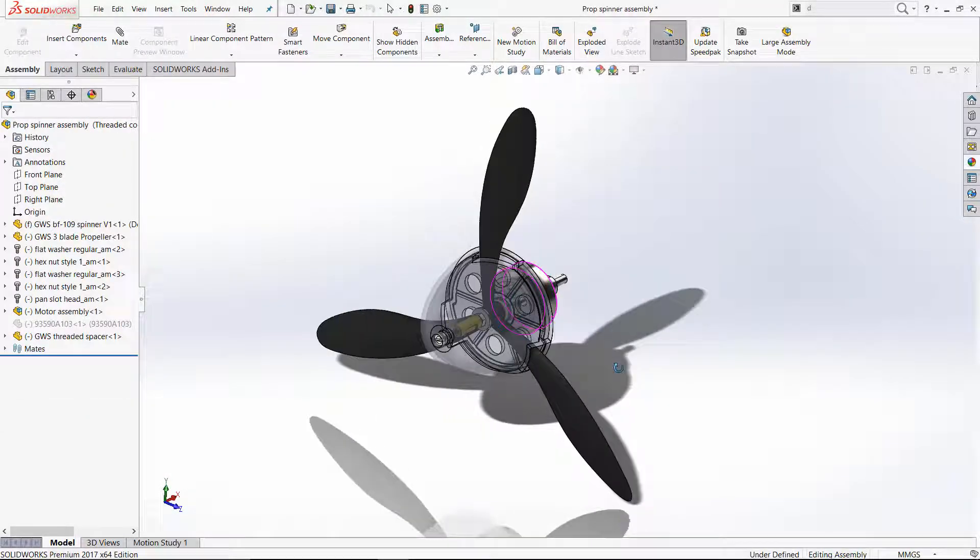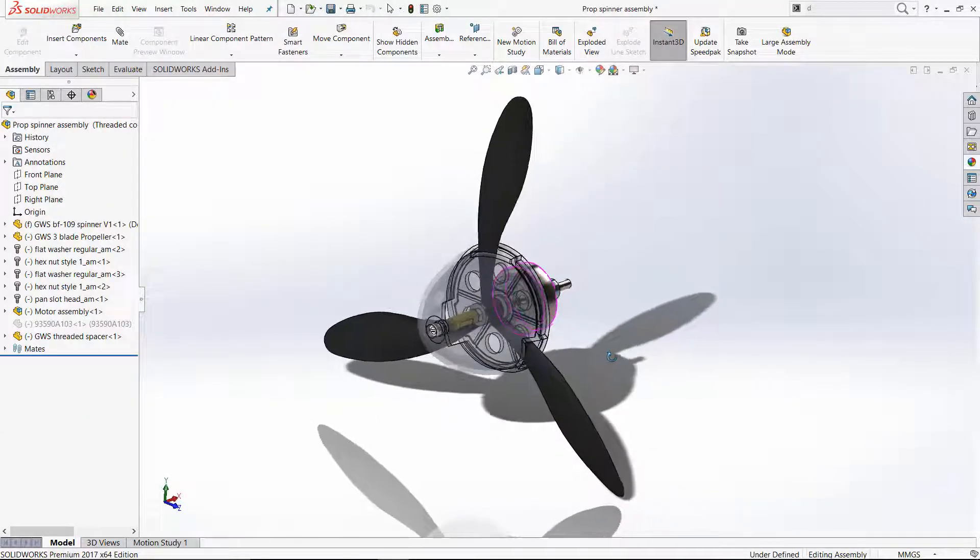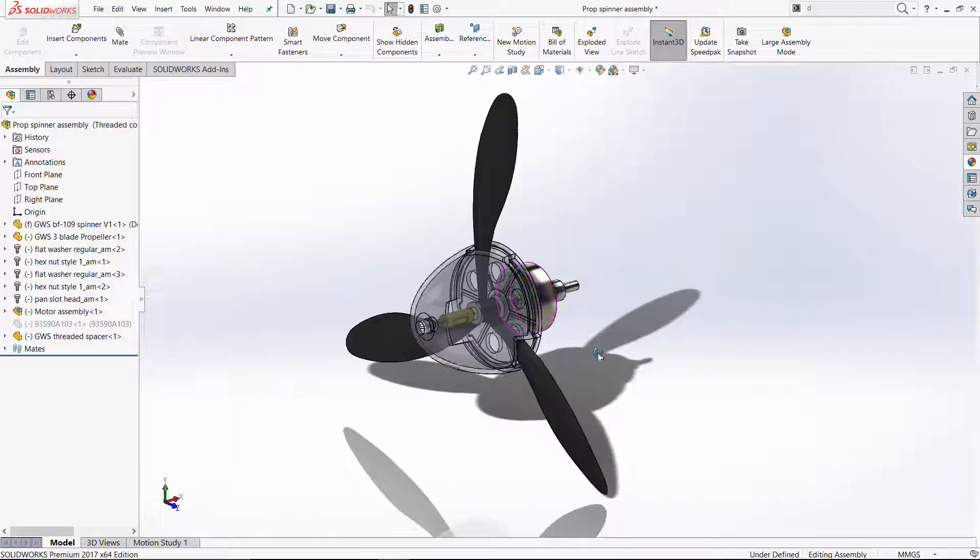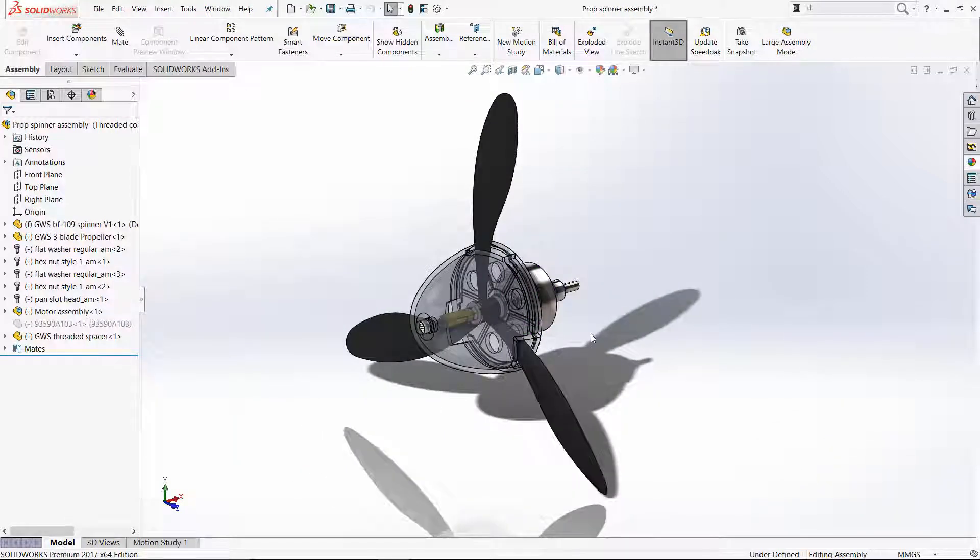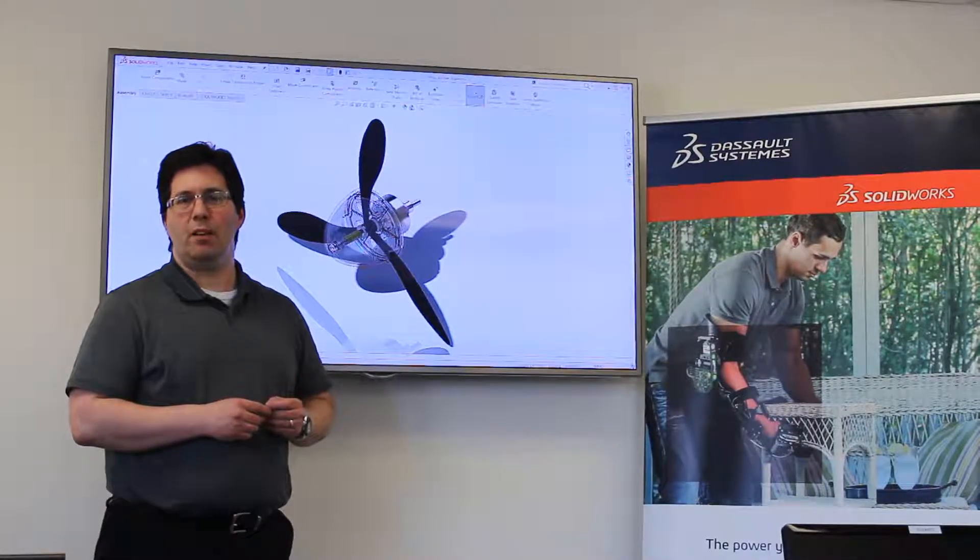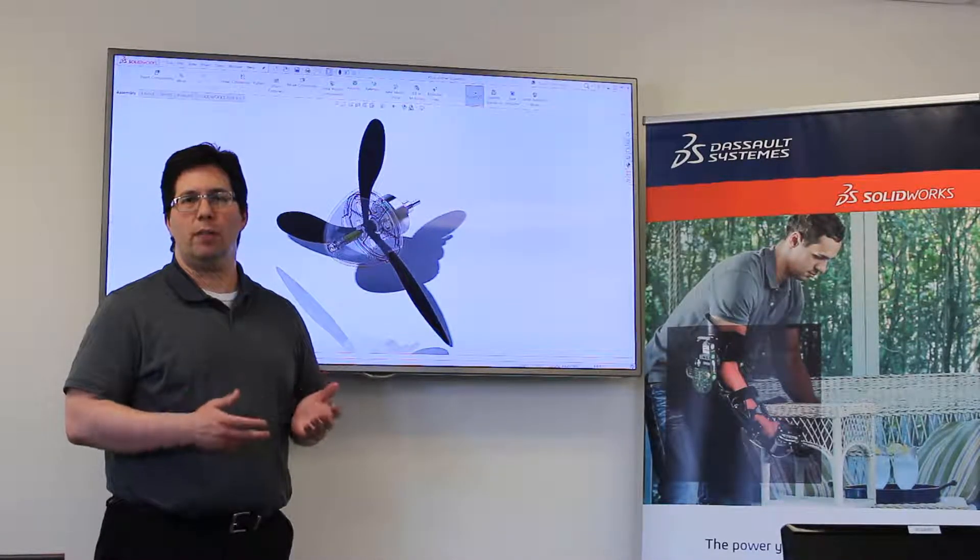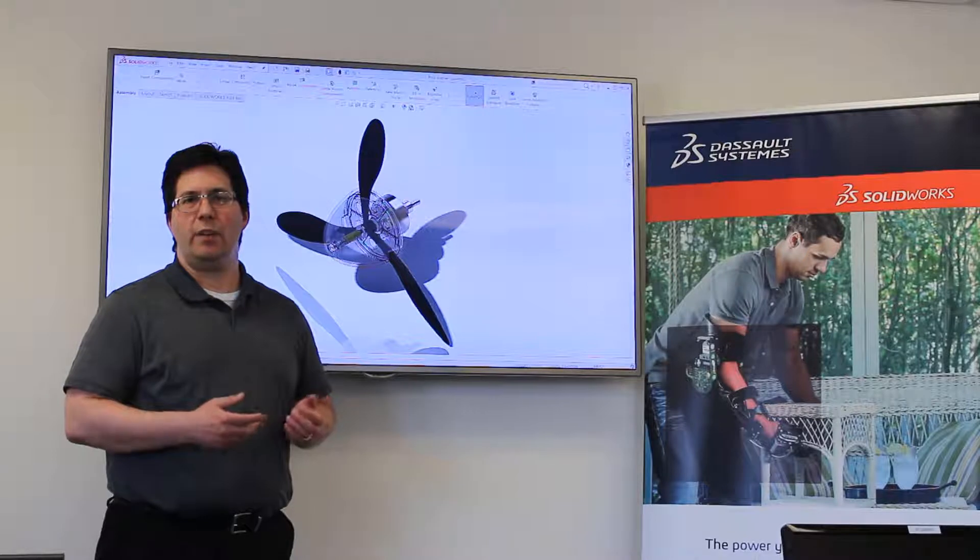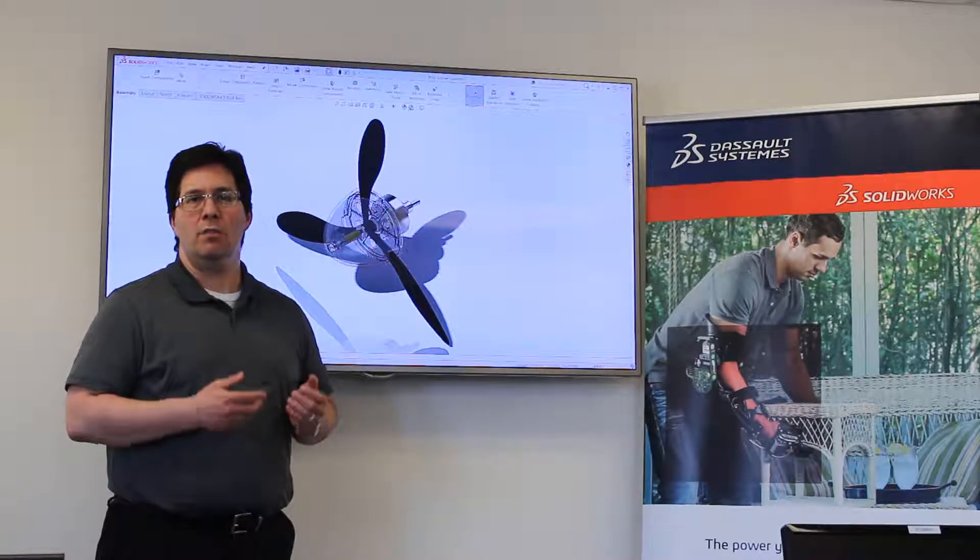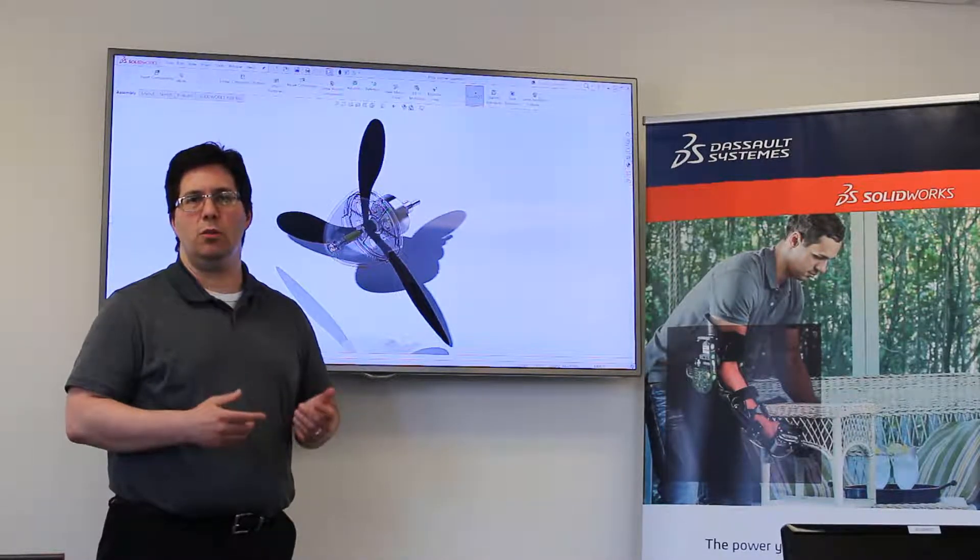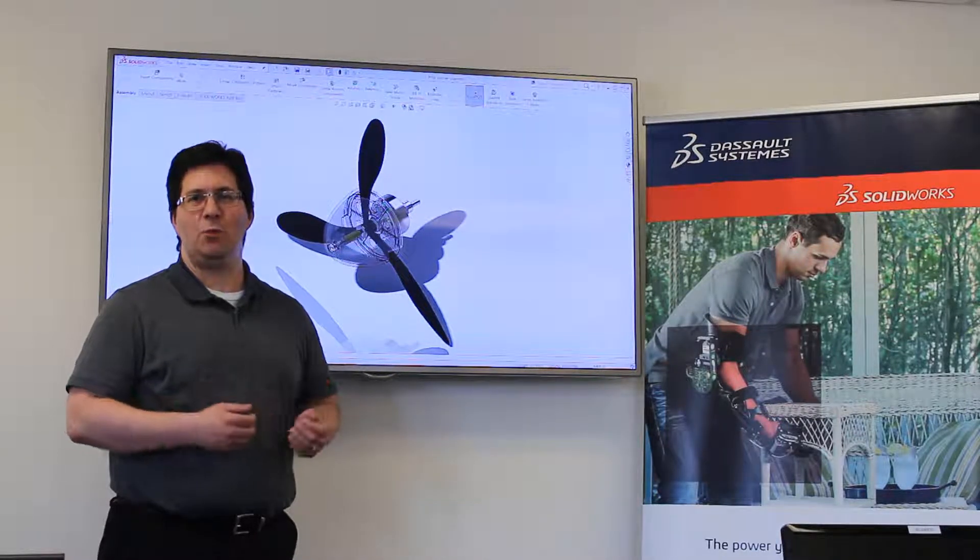I then created an assembly using a machine screw from SOLIDWORKS Toolbox, the modified propeller, and the motor. Now that I've designed my spinner, I need to make sure it will hold together on my plane. In my next video, I'll ask my friend Carl for some help testing this design using SOLIDWORKS Simulation. Thanks for watching!